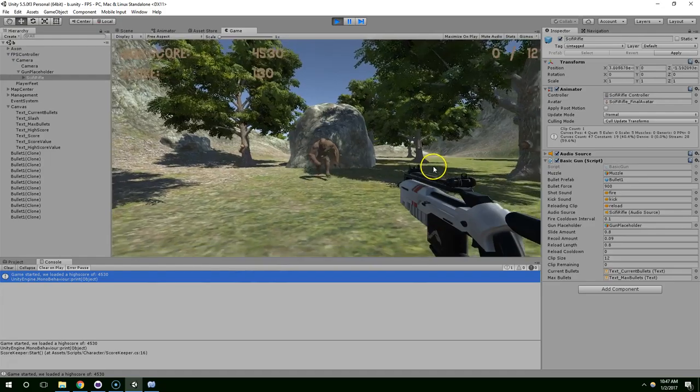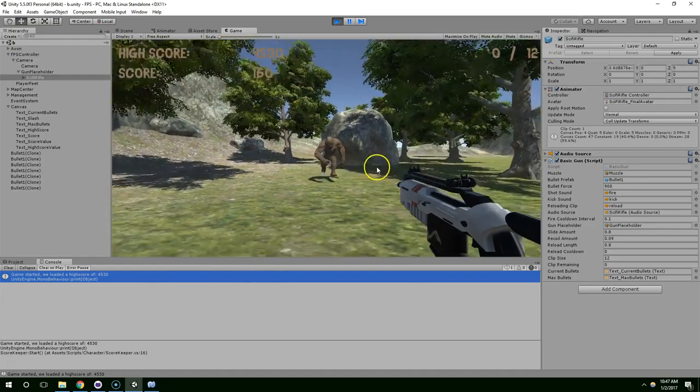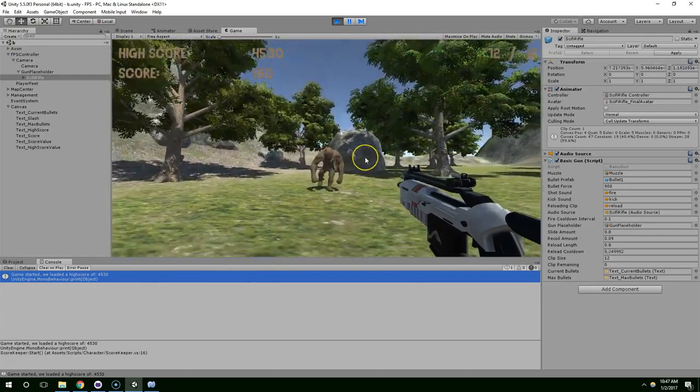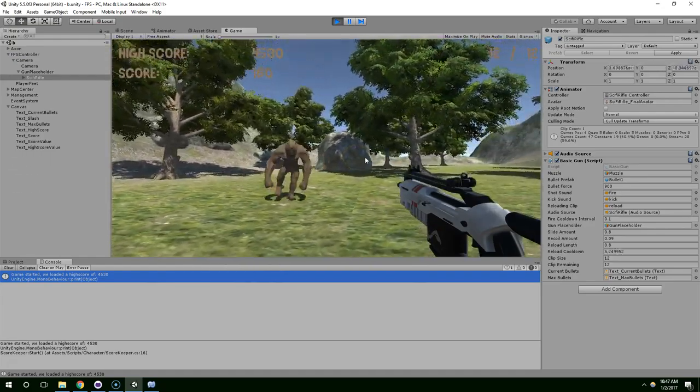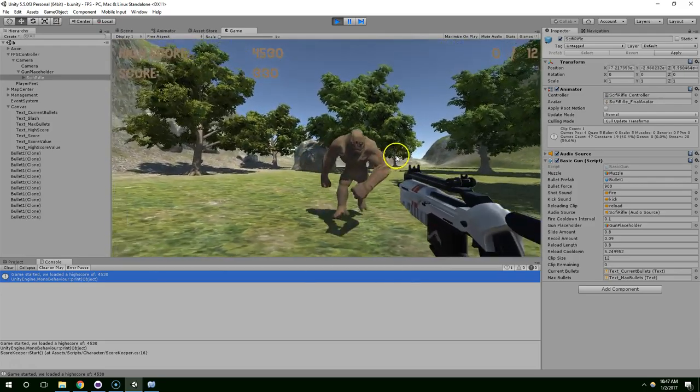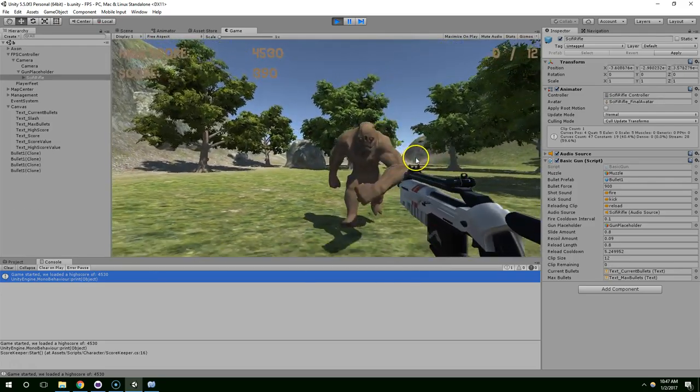Alright, so we fixed that. We ran out of bullets. We hit R. It makes the clicking sound. And we have bullets again.